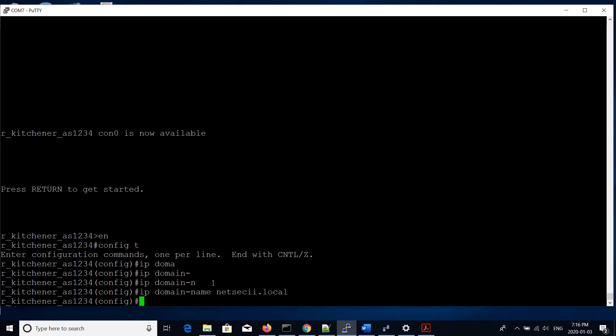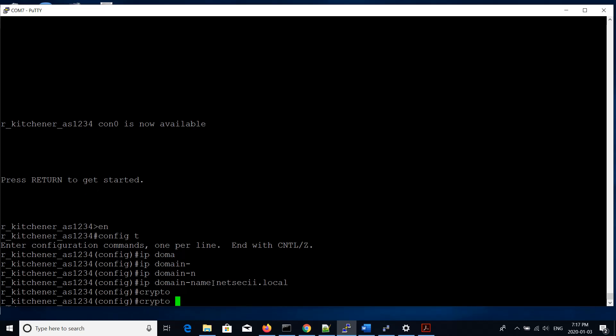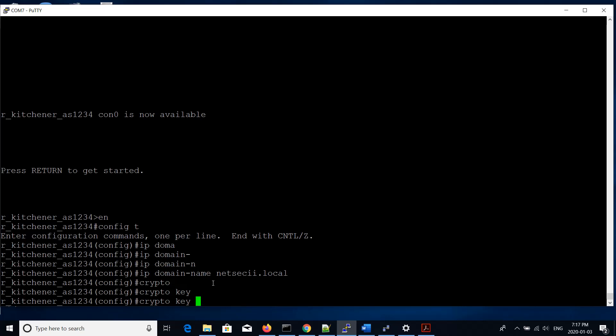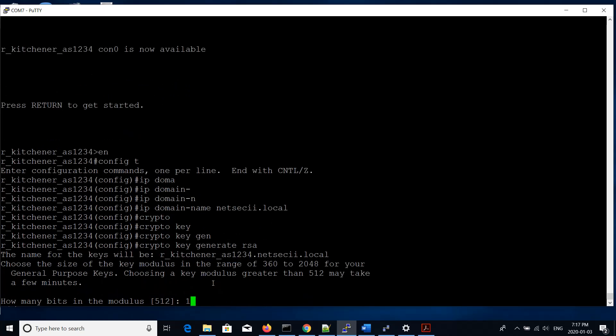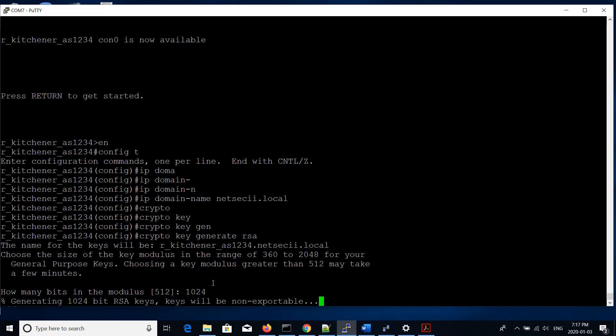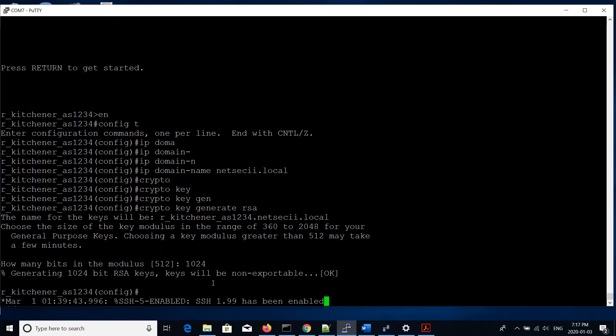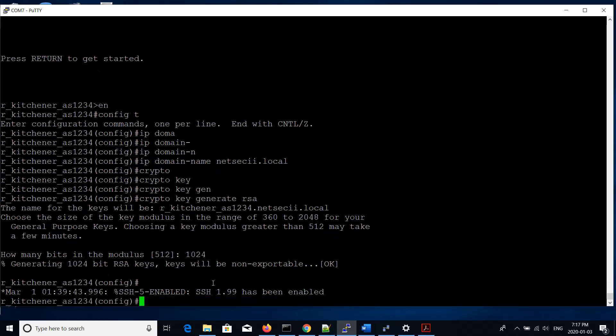After that, we generate an RSA key pair which will provide encryption for our data. What we enter here is crypto key generate RSA. In this case, we're going to be using a modulus of 1024 bits for our encryption. It will take a moment to create the hash and show us the version of SSH and confirm that it's been enabled.